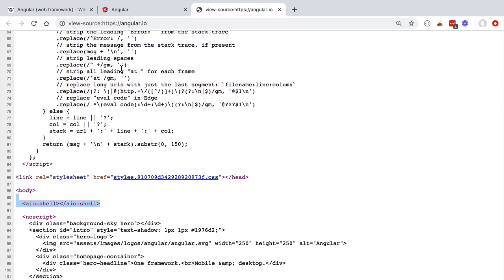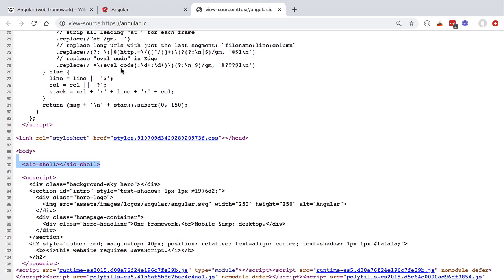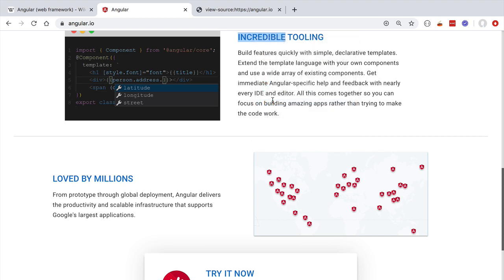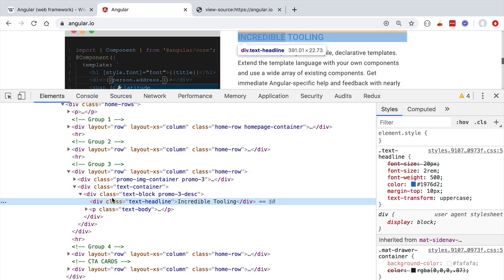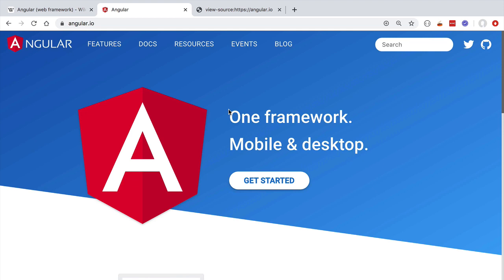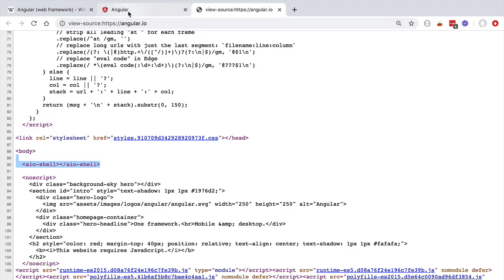The source code we see using view page source is the actual page that was loaded from the server — it's essentially an empty page. So where is the visible HTML content coming from? If we inspect the page using Chrome DevTools, we can see a series of HTML elements. All this content was generated by JavaScript on the client side. The application started, we got our empty page from the server, and then the Angular framework was loaded via a JavaScript tag.